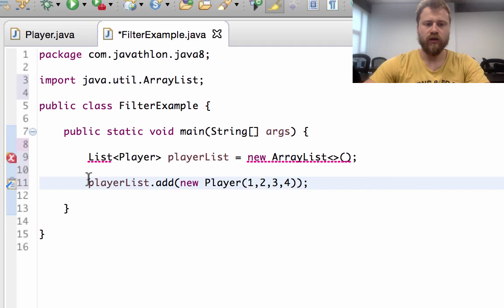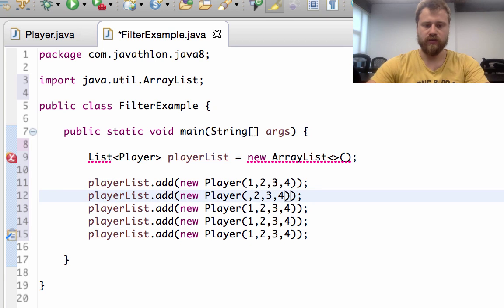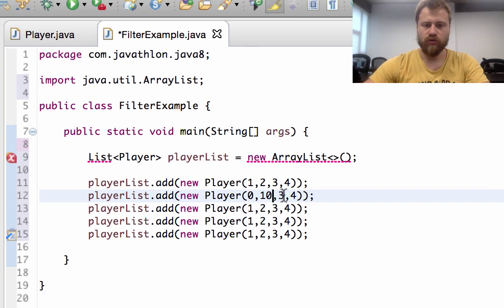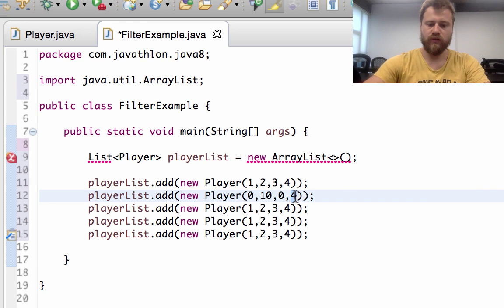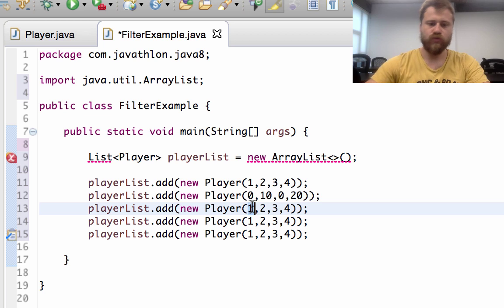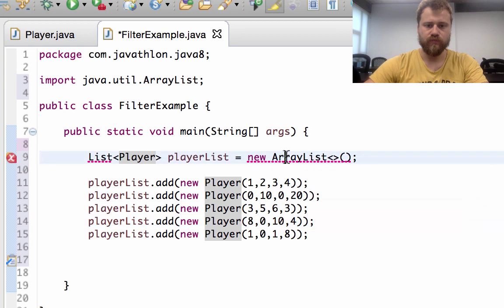Let's create five players. The second one has no assists but zero falls, two matches, and let's put some values randomly for the rest. After that I will convert this ArrayList into a stream.